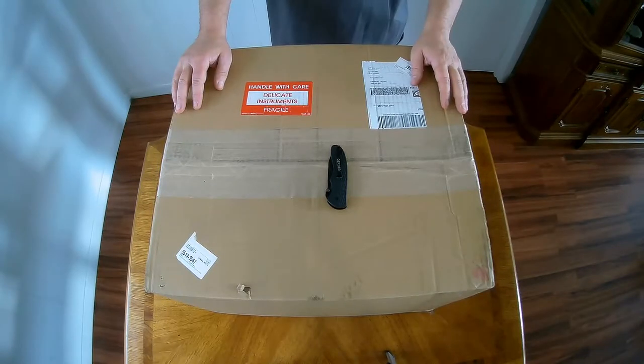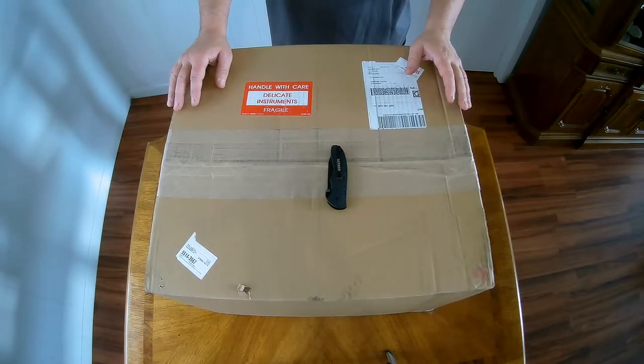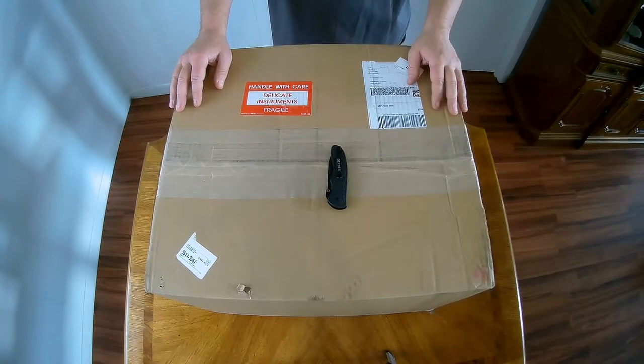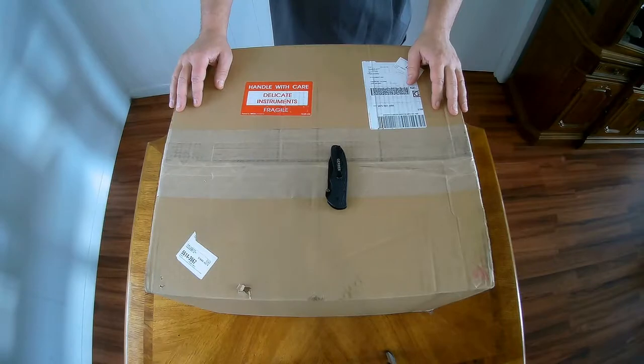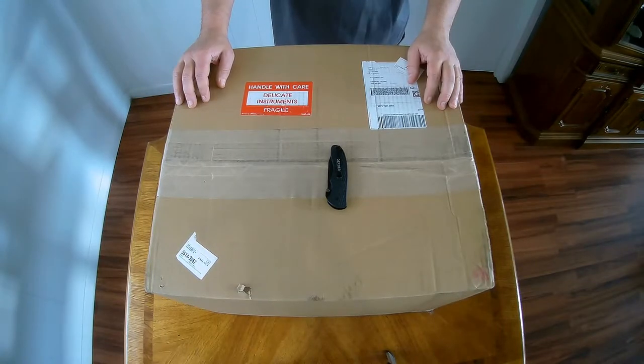What's up guys and welcome back to the channel. Today we'll be unboxing and testing a PS3 I purchased untested online. So let's get this open and see what we got.